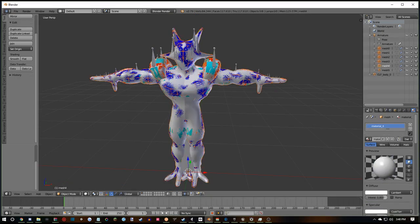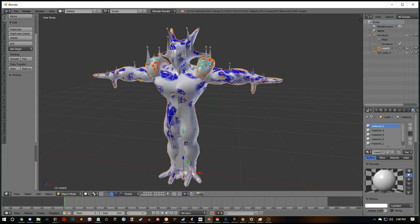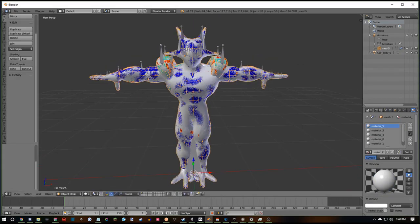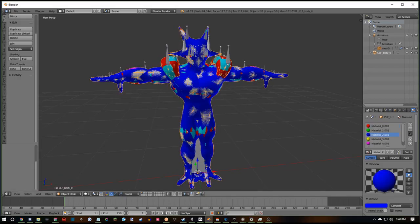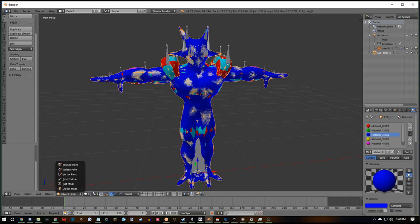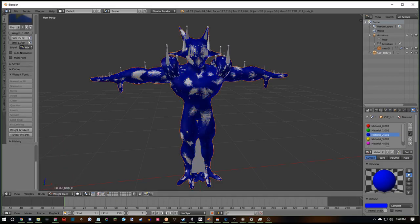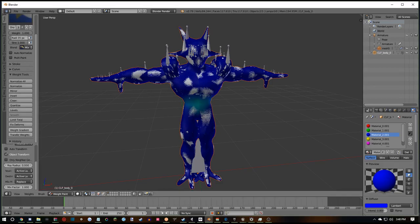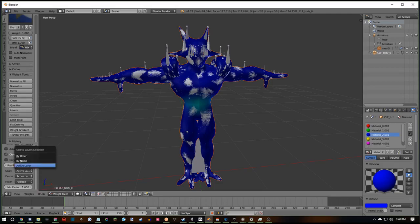Then you'll want to select all these meshes that have been separated. Control-J will join all the meshes. Then while you're still selected on that joined mesh, you can shift click onto the mesh CLF body. Go to weight paint mode. And then you'll want to go to the tools panel, near the bottom, transfer weights. Then in this sub panel, you'll want to go to source, by name, and then Blender will take some time to catch up.